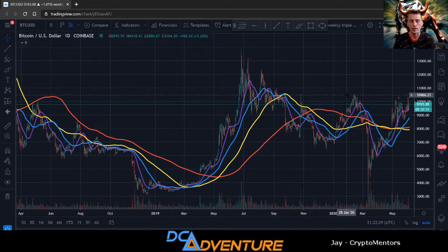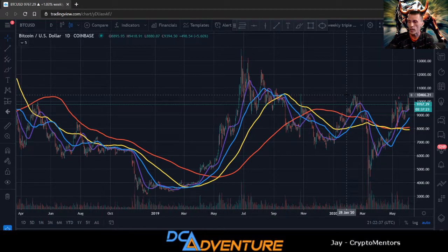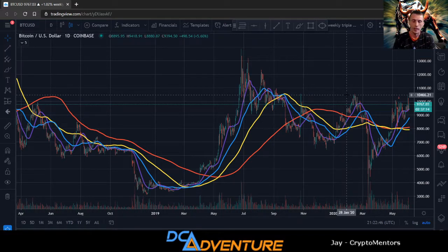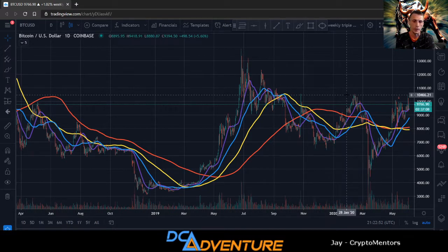We also have individual Discords — links will be in the description. Mine is Crypto Mentors. Join there and you'll have access to Astropark's trading bots, including a new auto trading bot for Binance Futures. Also check out Doge Lord Apparel — use coupon code 'free shipping' to get free shipping inside the US.